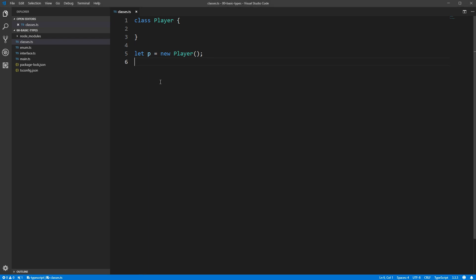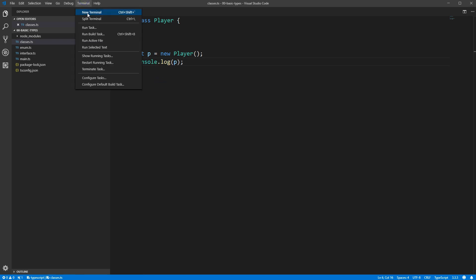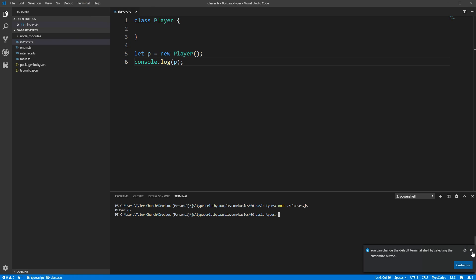Let's log the variable and see what it looks like. You'll see that Node.js is actually very helpful here, showing us the class name, and then the empty curly brackets will contain the data in our object once we actually start adding some fields to our class.